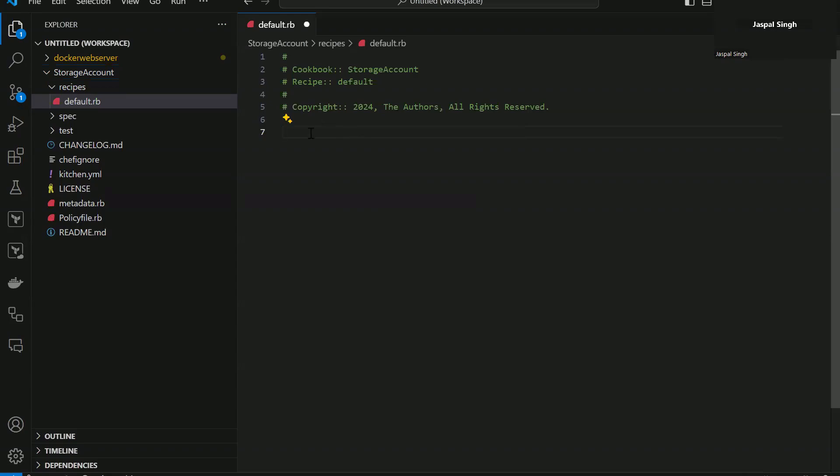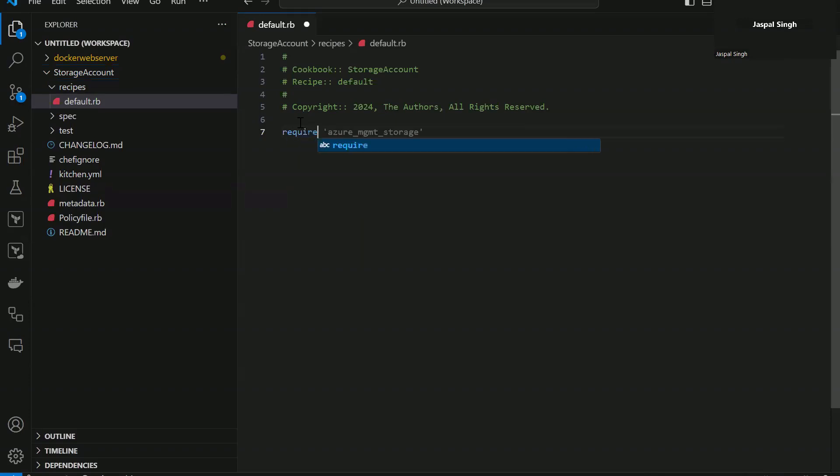So how it works here is suppose you start writing, for example, I write require and you can see it has already started giving me suggestions that you might be requiring Azure management storage here.